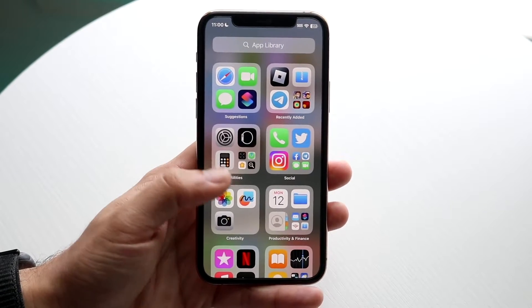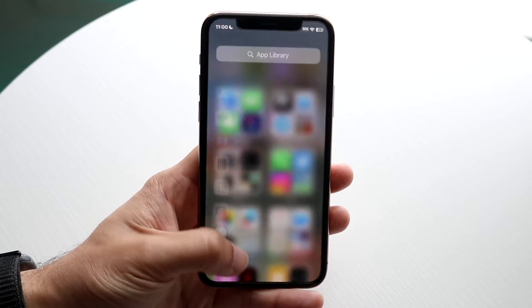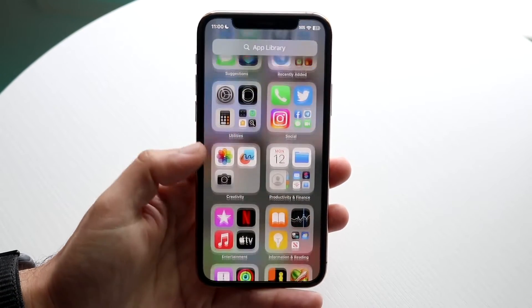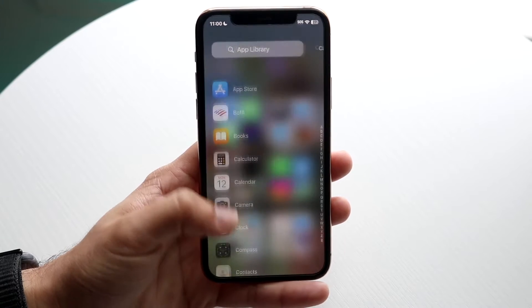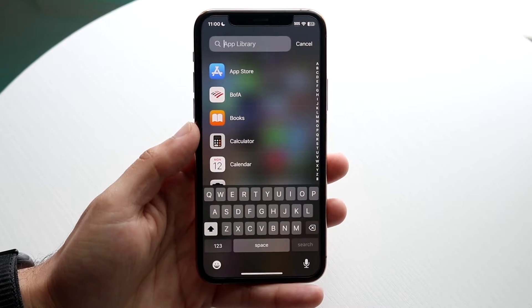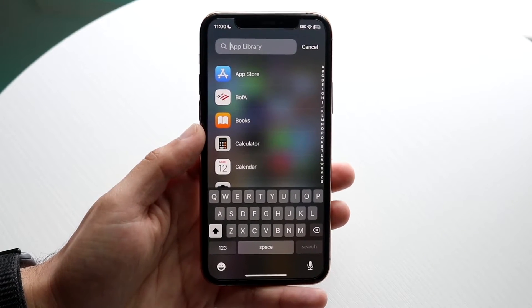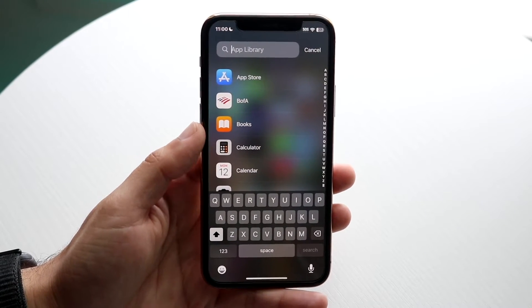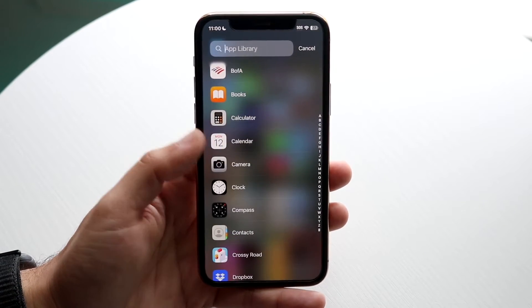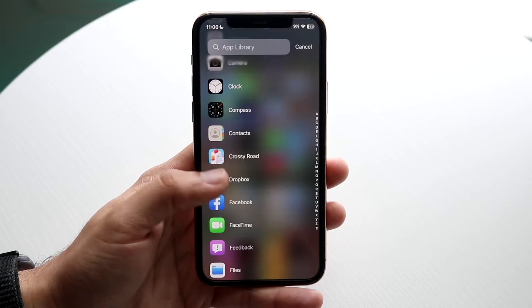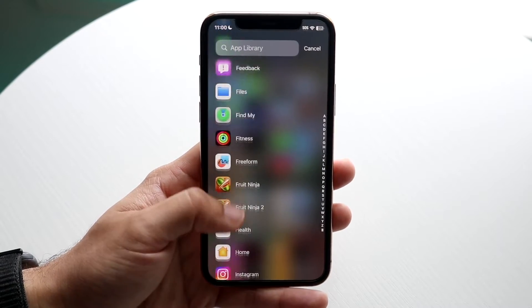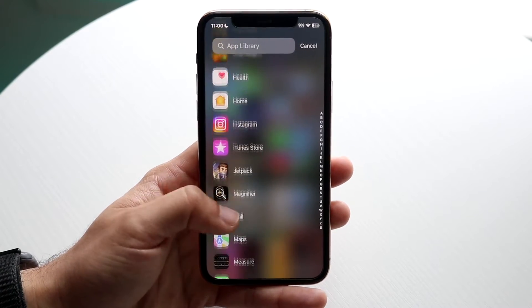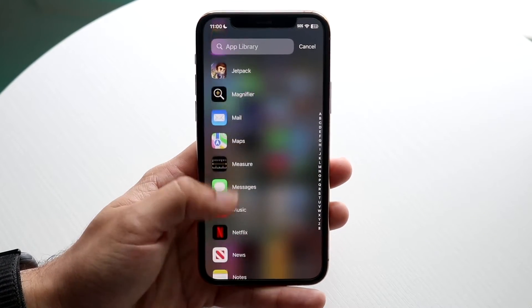What you can do is swipe down when you're on this panel — just grab this panel and swipe down just like this — and you will see all of the applications that you have on your iPhone.